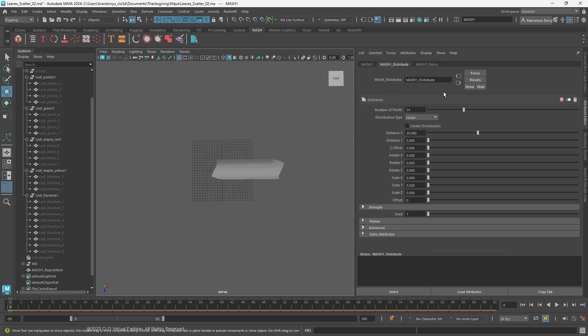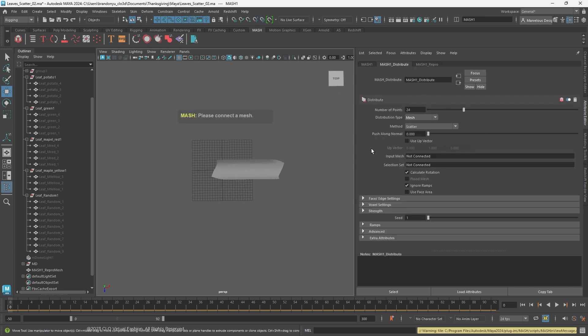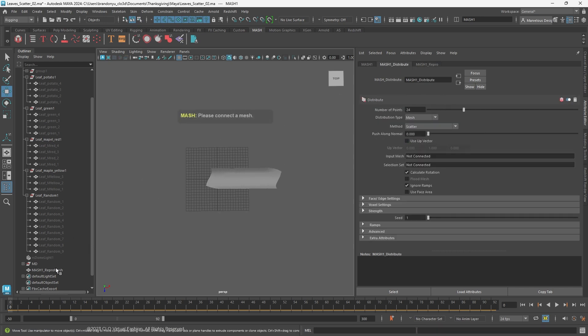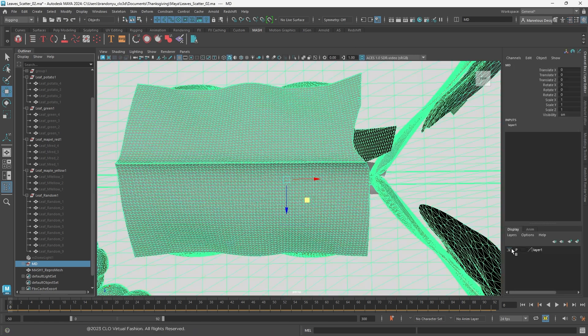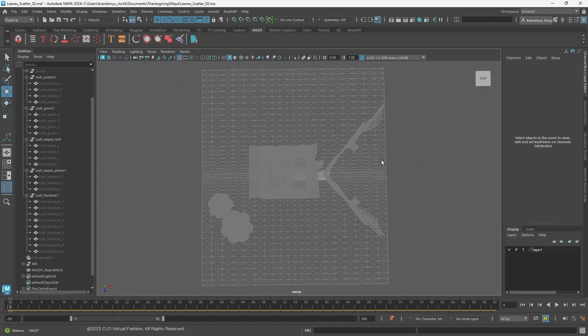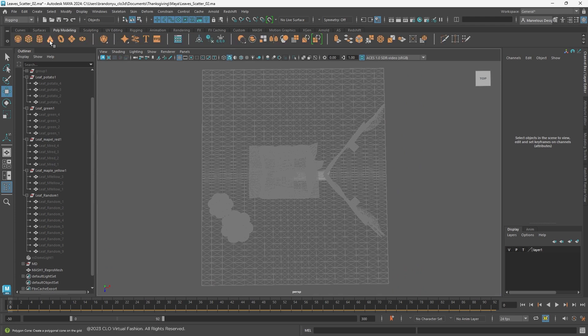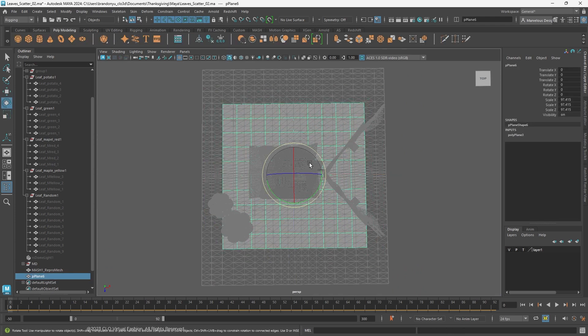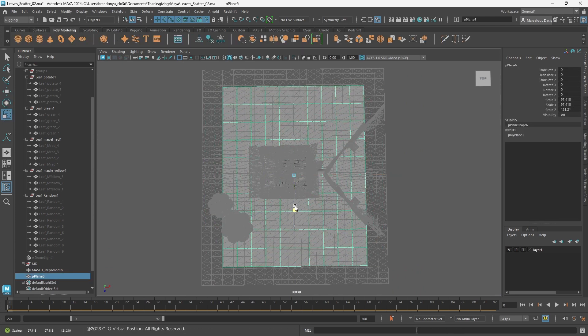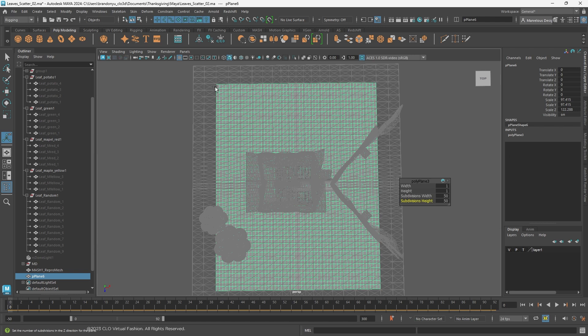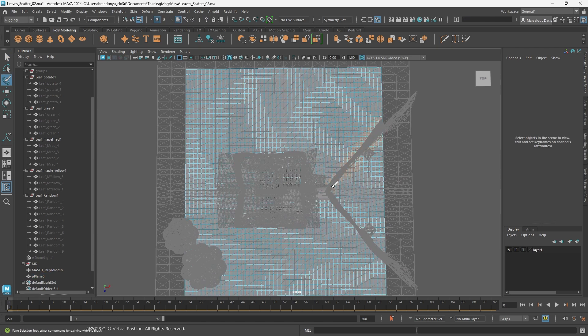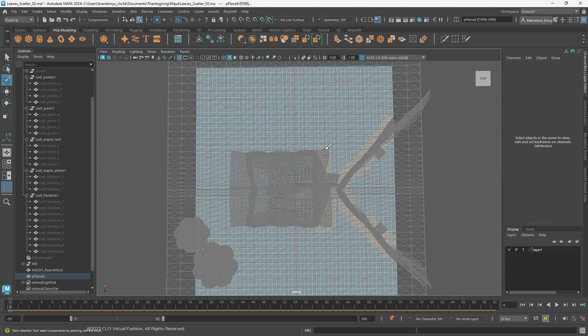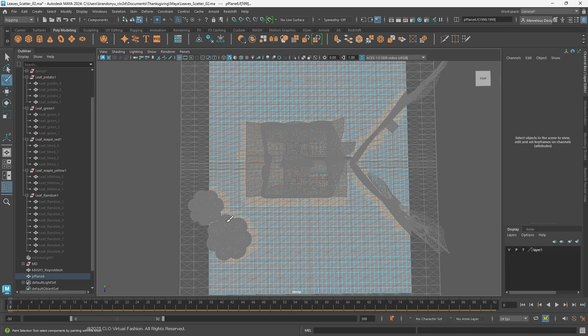We will set Distribution Type to Mesh and model a plane as ground. Set the scene model exported from Marvel designer as template. Model a plane smaller than the card and give it more subdivisions. Use the top view, select the faces beneath the tree, house, and pumpkins and delete it. Because we don't want to have leaves on top of them.